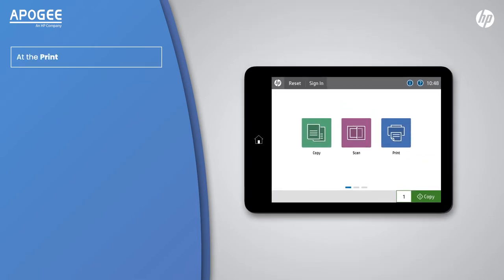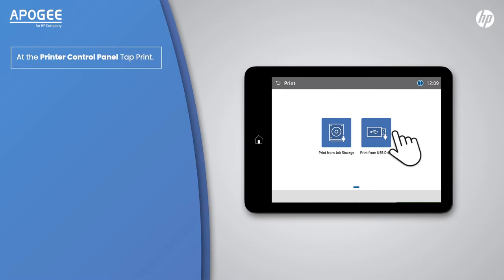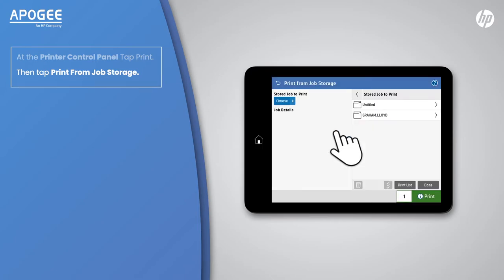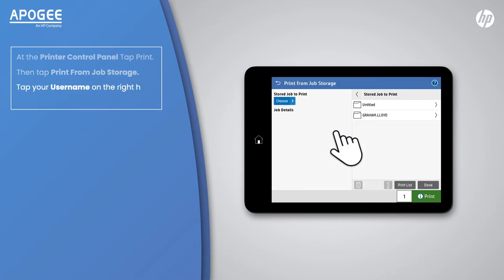At the printer control panel, tap Print. Then tap Print from Job Storage. Tap your username on the right hand side.